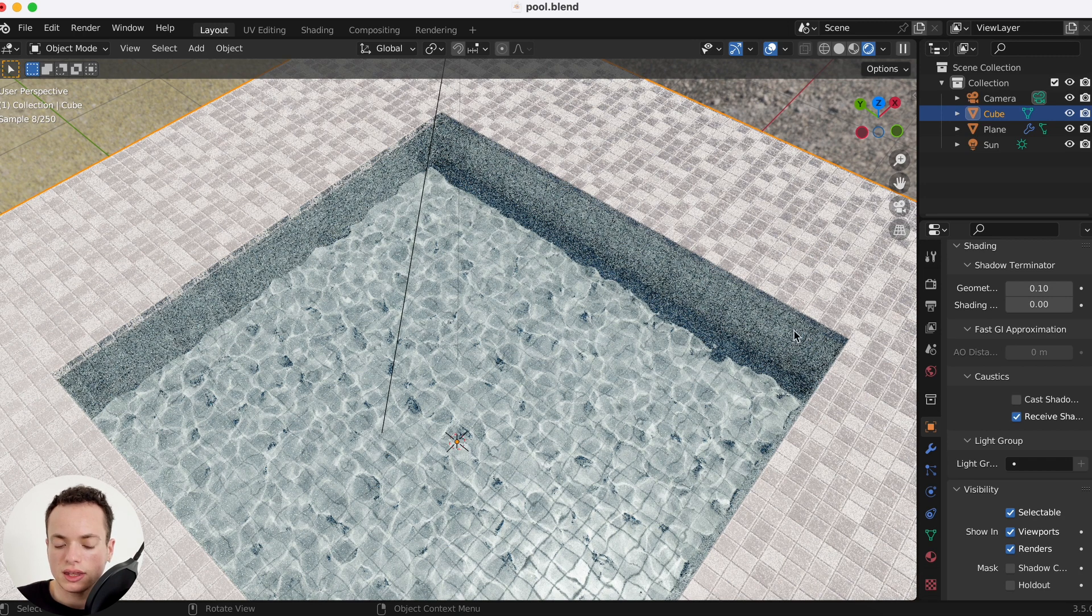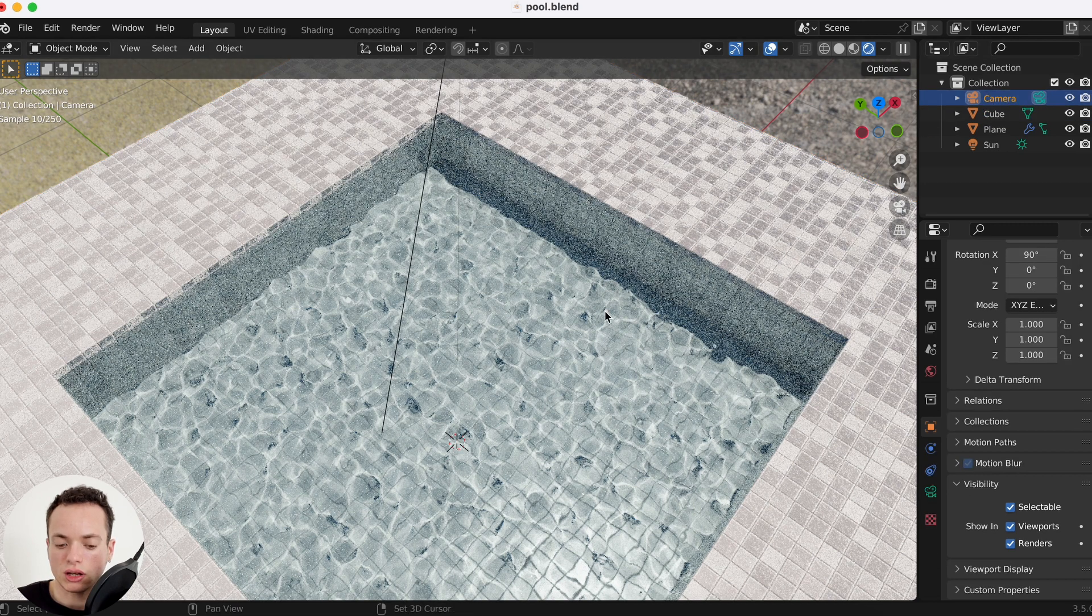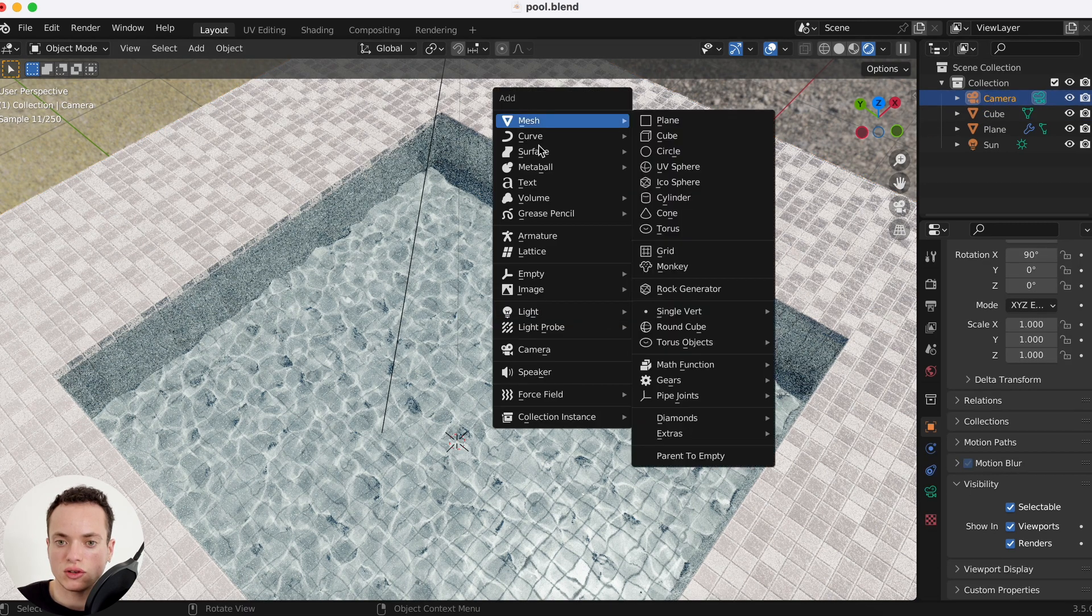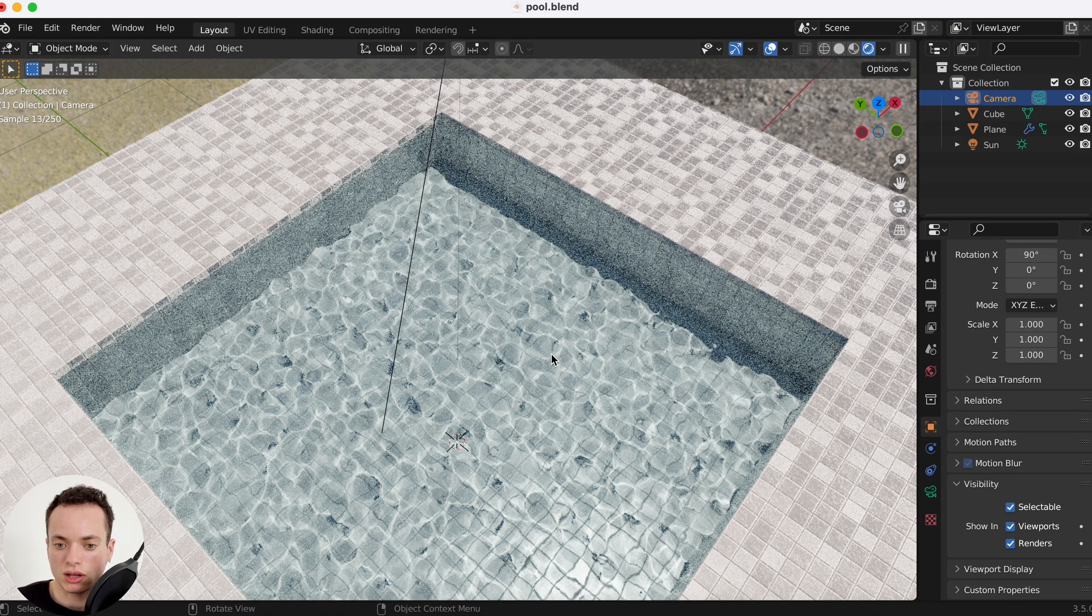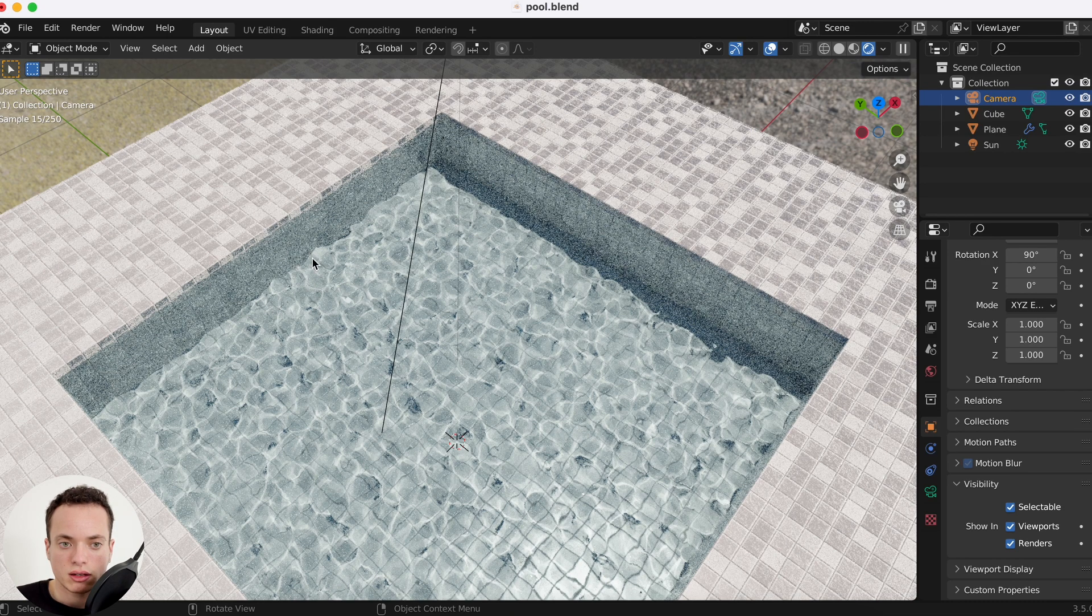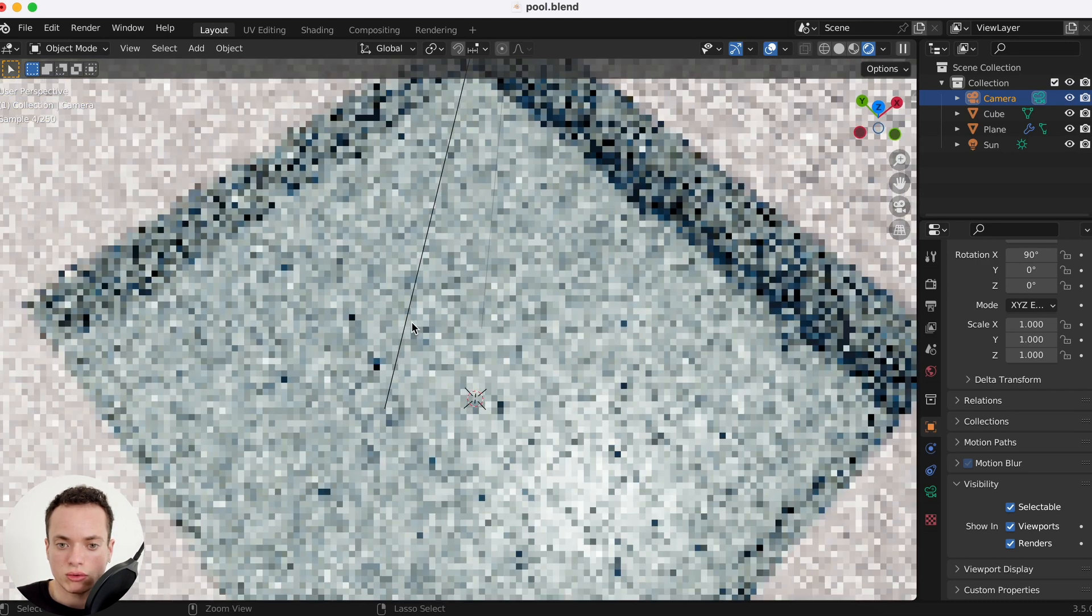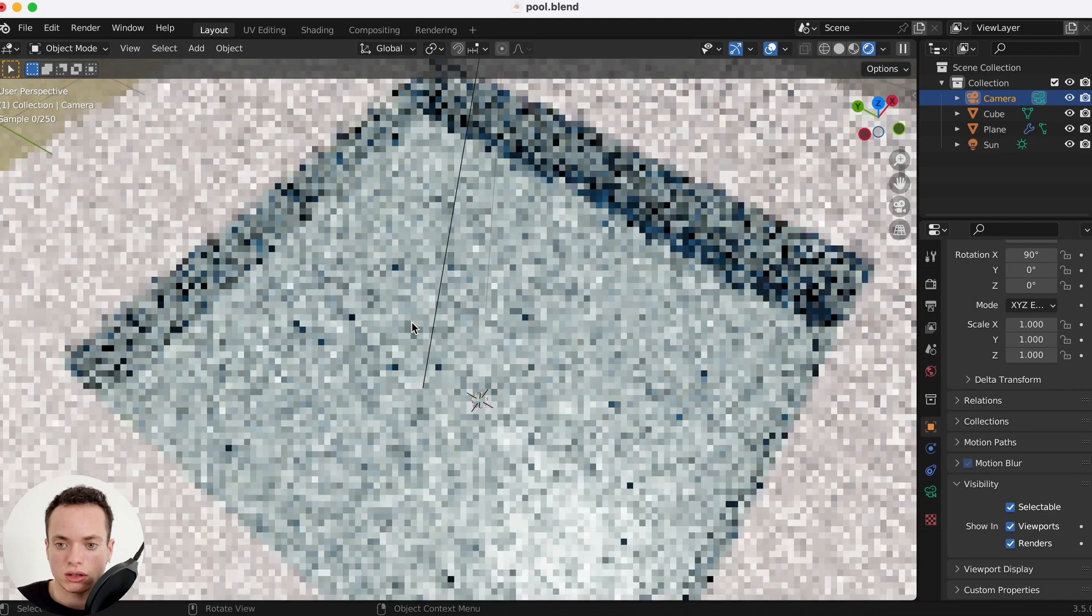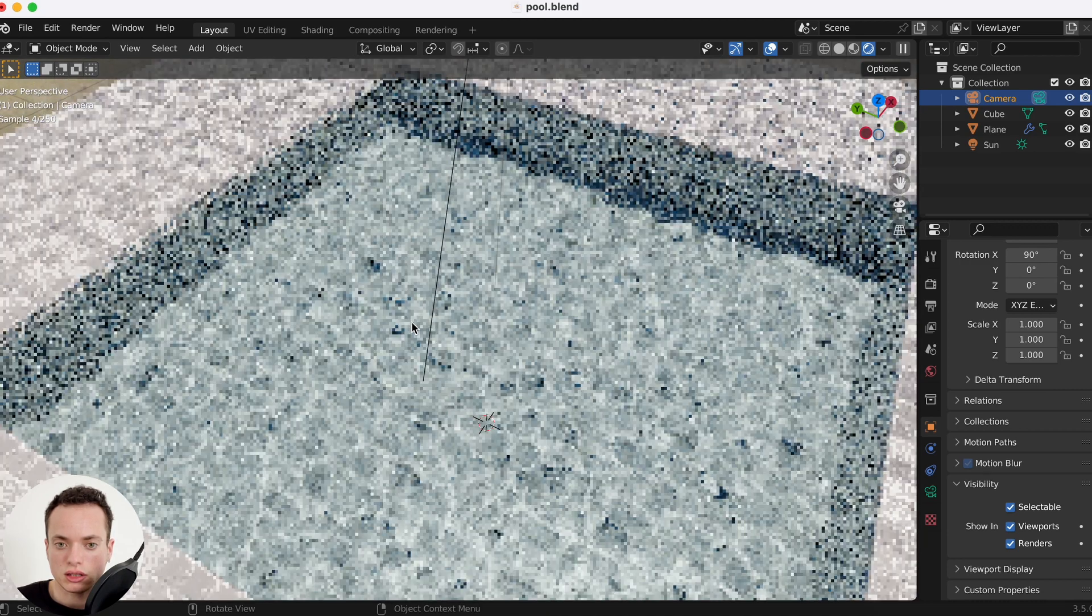Now last thing, we can click on the camera, or you can Shift A add a camera if you don't have one. For example, the view I want is like this.